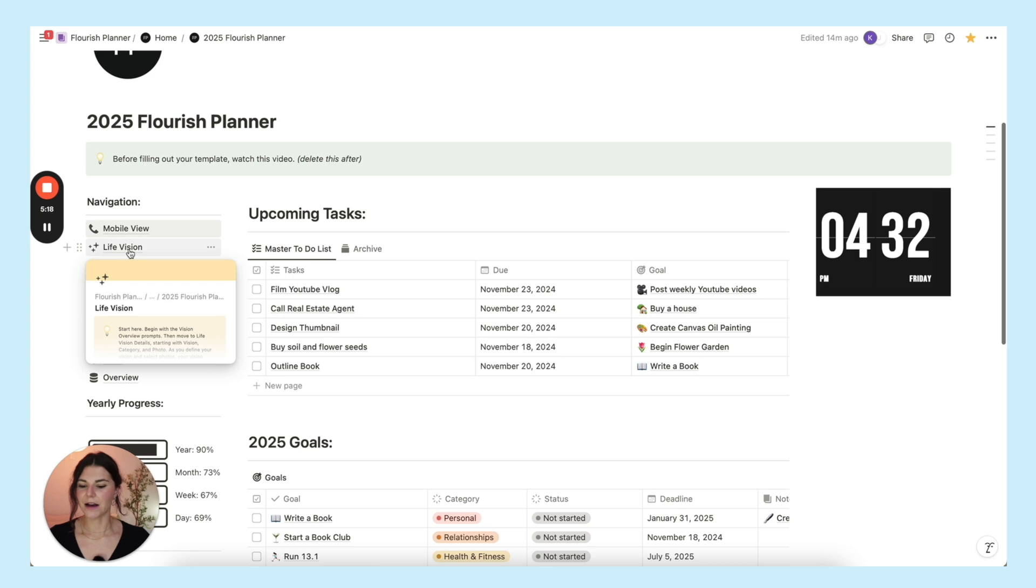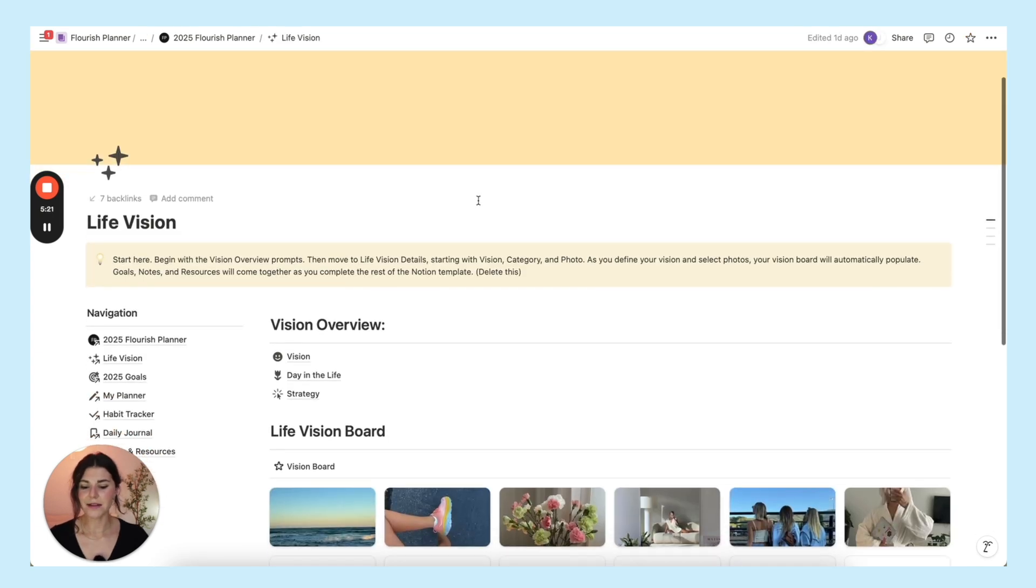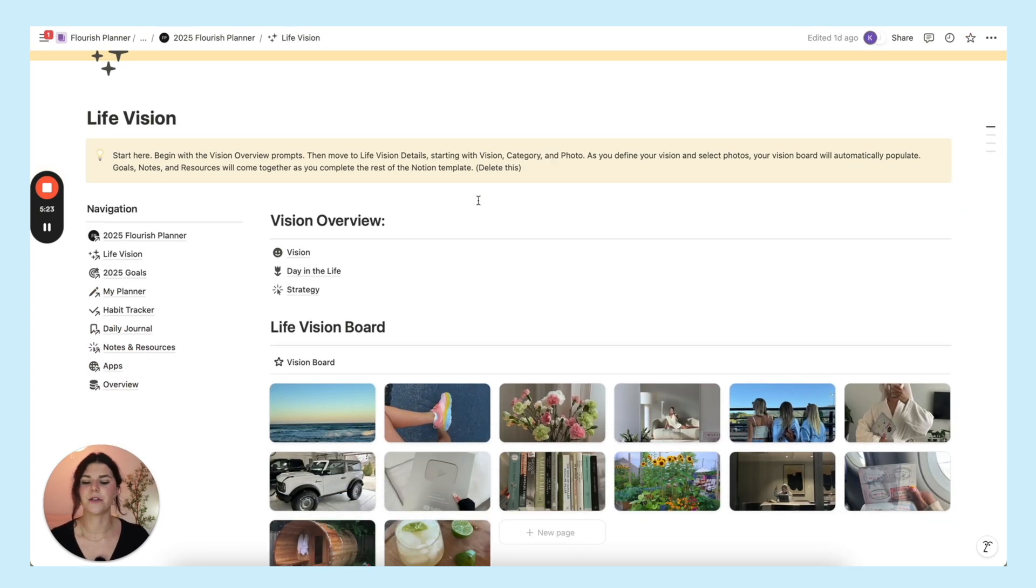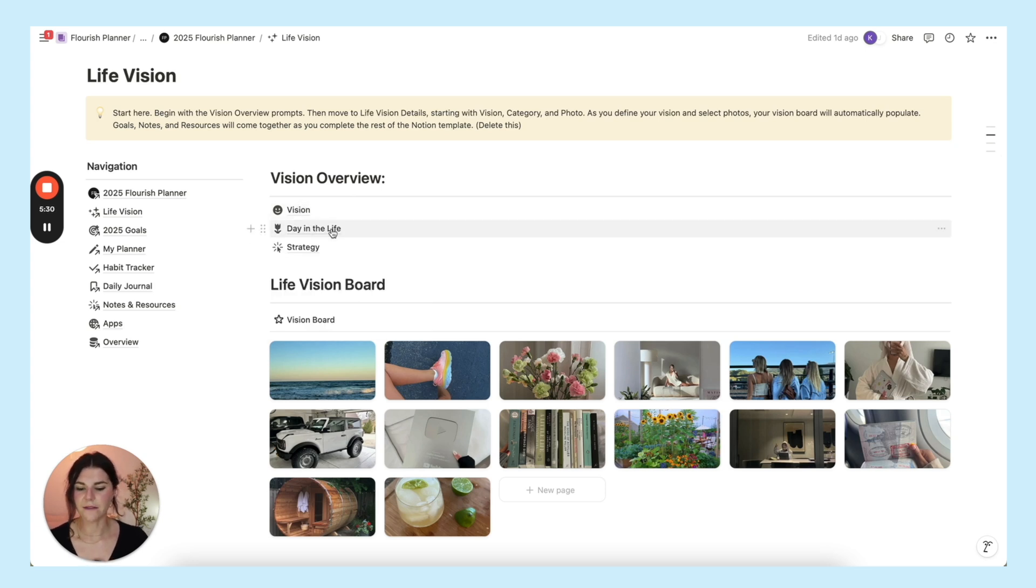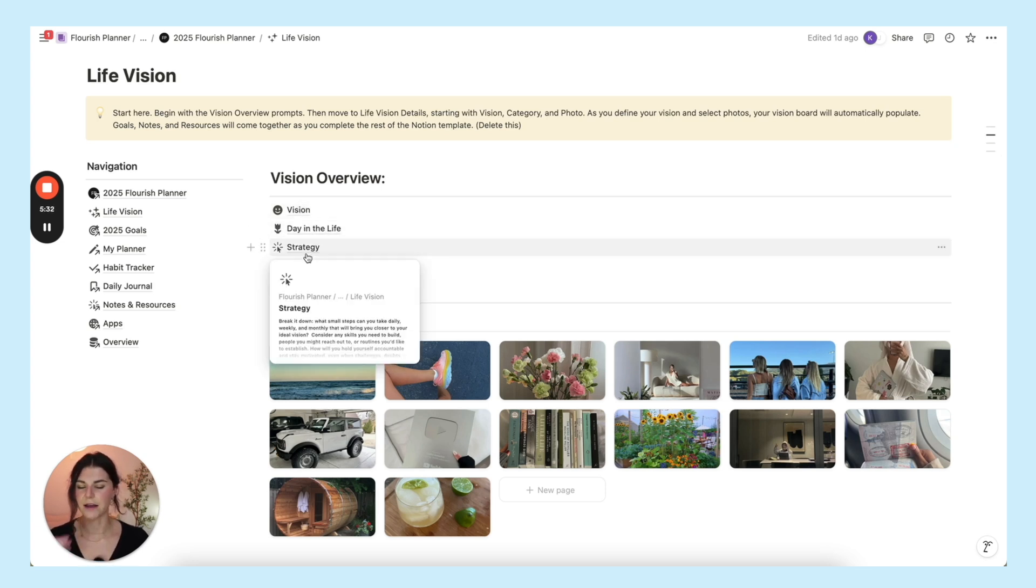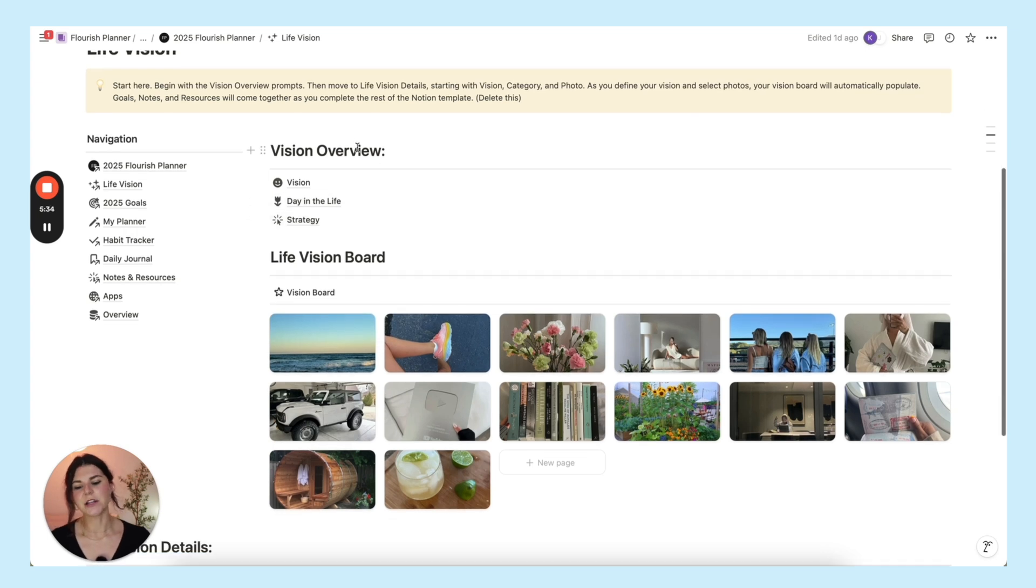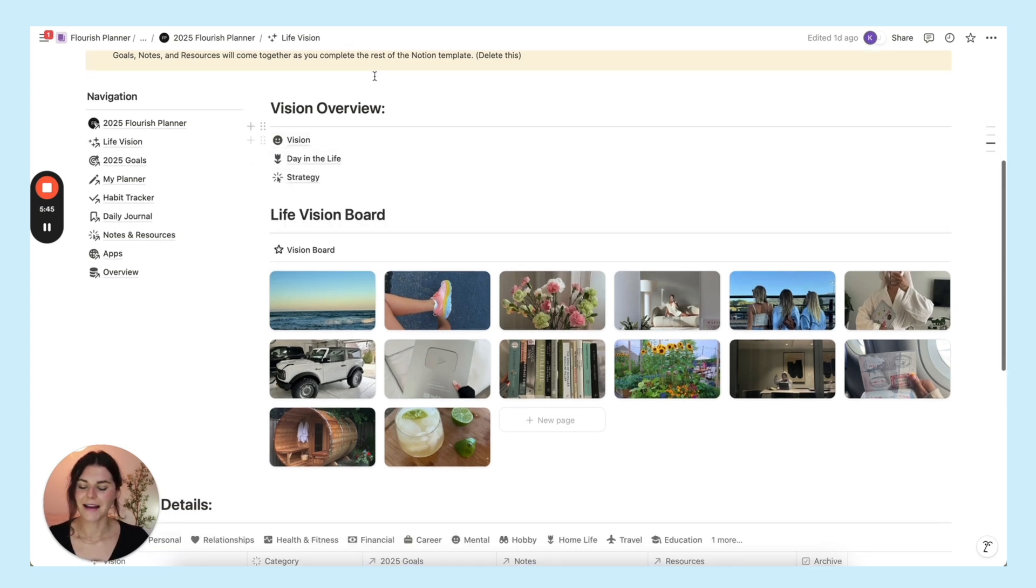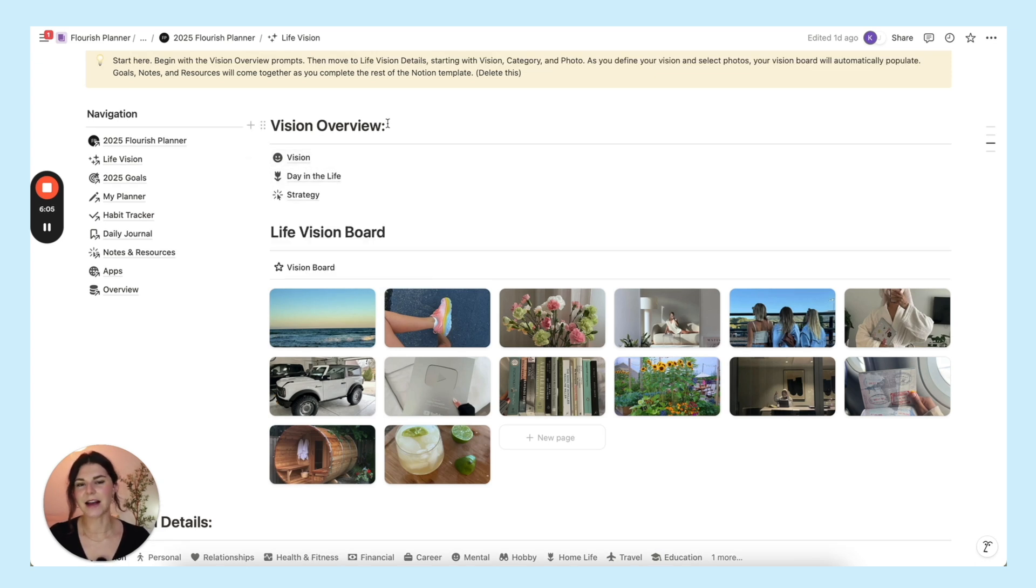Then moving down we have our life vision. This will be the first thing that you fill out whenever you get your planner. Here I have three different pages: your life vision, your dream day in the life, and your strategy to get there. Each of these comes with prompts. It's basically like a little journal entry. So these are really nice to have to kind of brain dump everything.